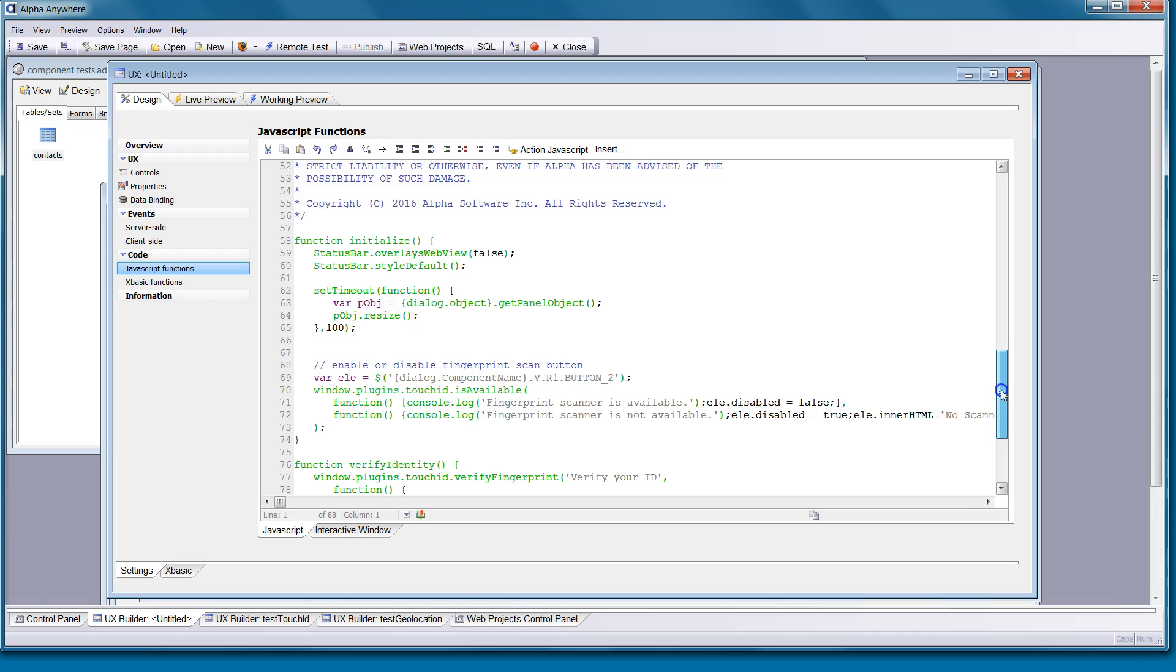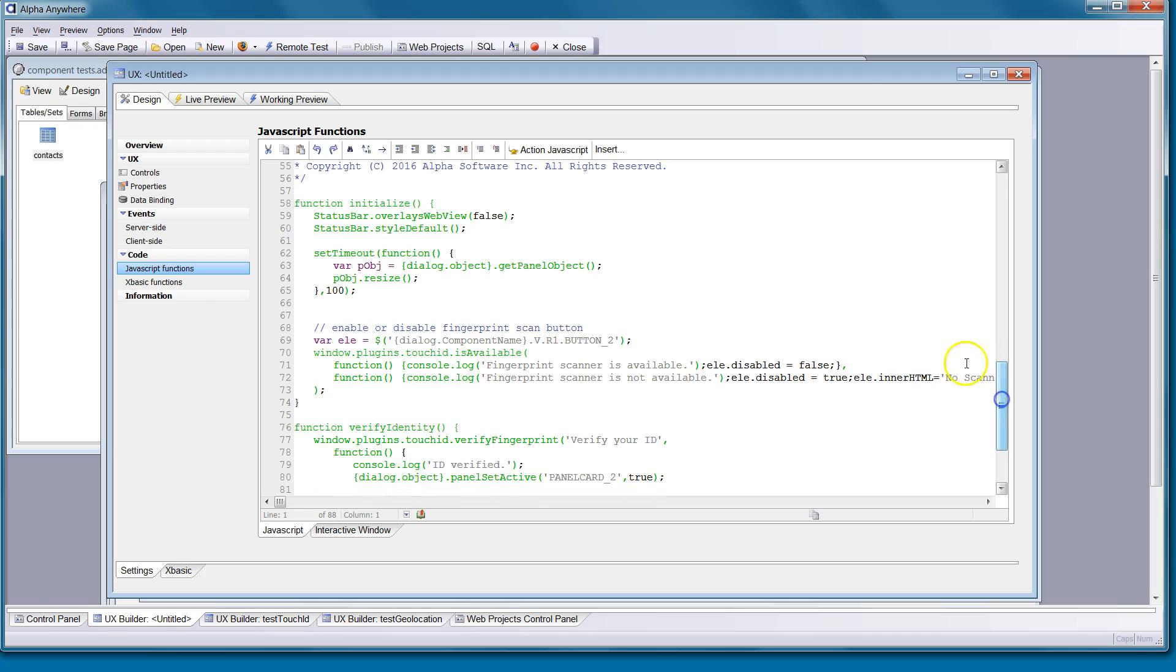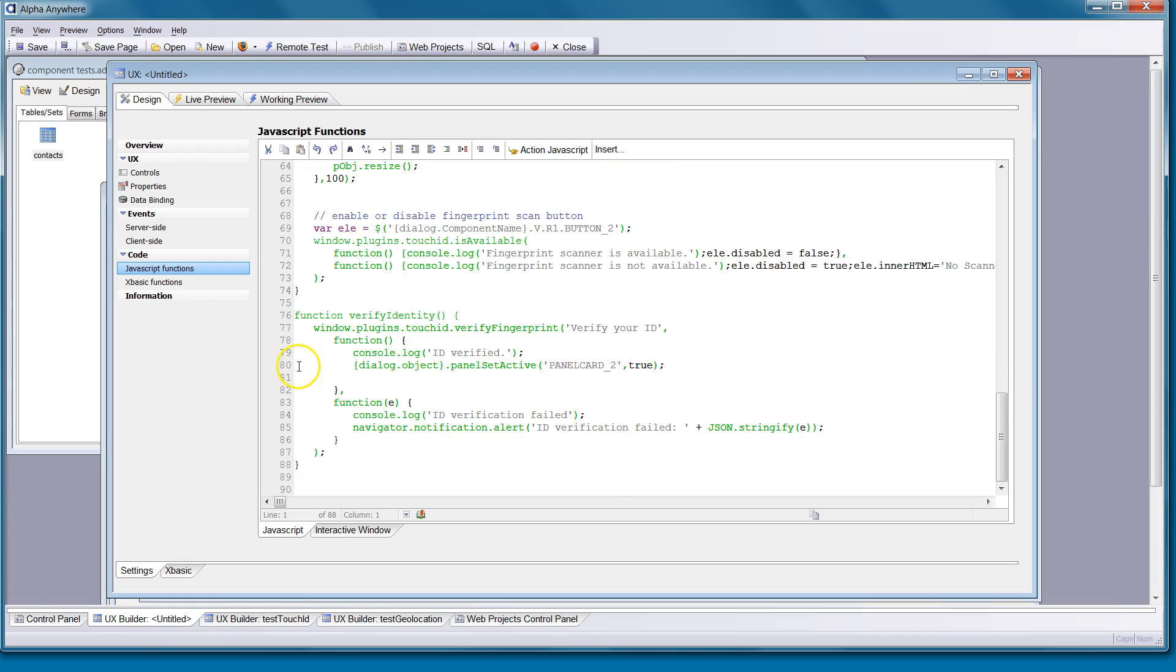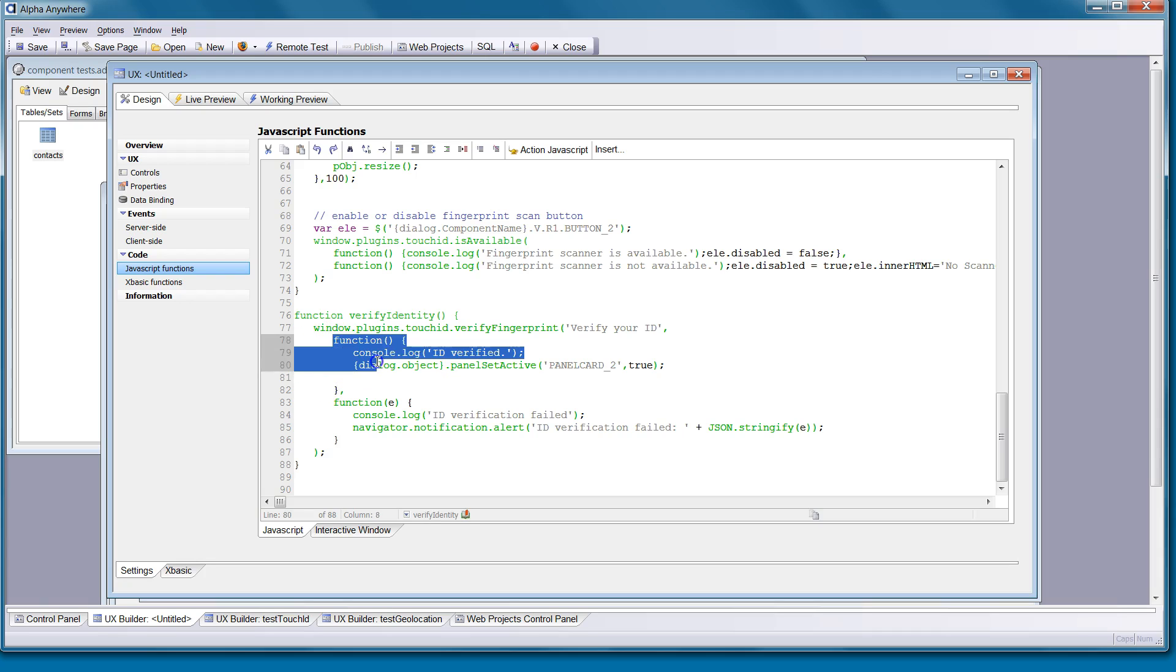And then what we're going to do is just verify that the device itself has the ability to scan a fingerprint. If you have an iPhone 5S or greater, then you can use the fingerprint scanner. And over here we've got our function for verify identity. This is using the plug-in to verify the fingerprint. And our success function is right here and transitions that panel into view.